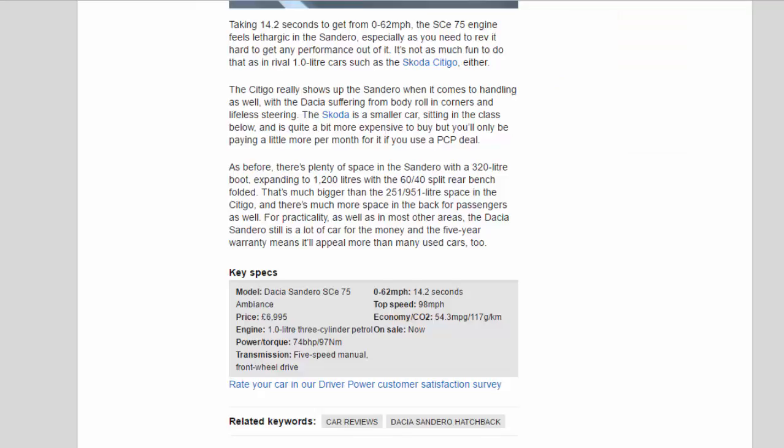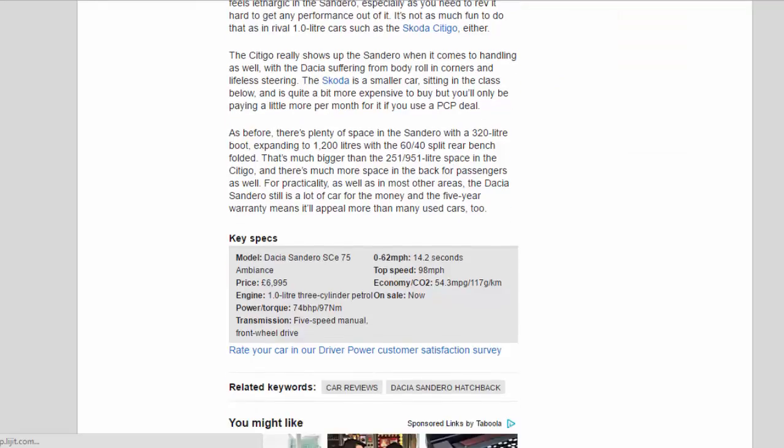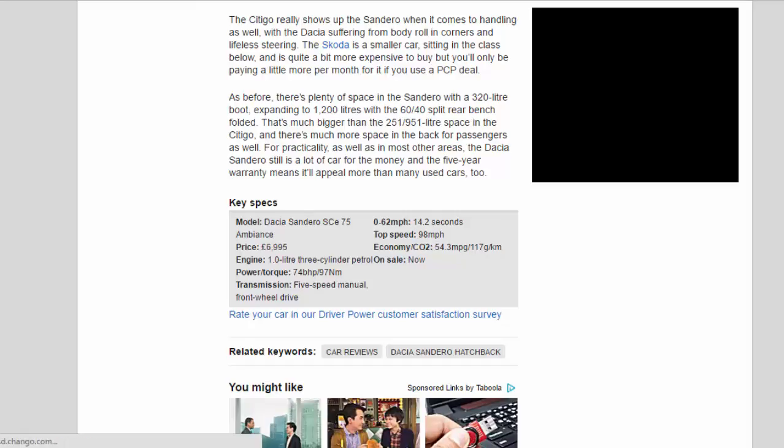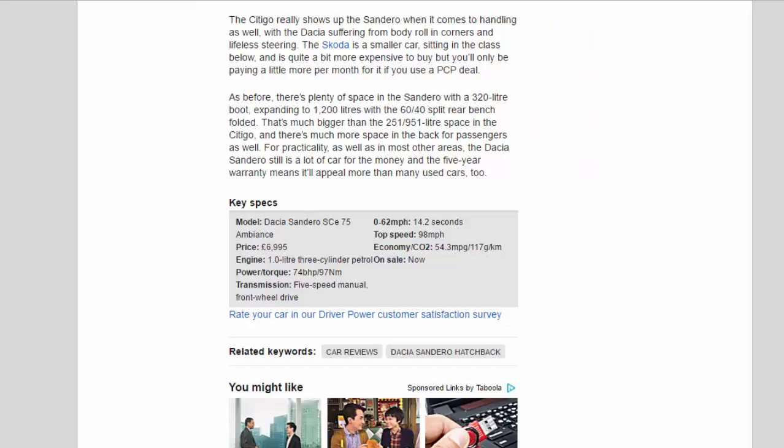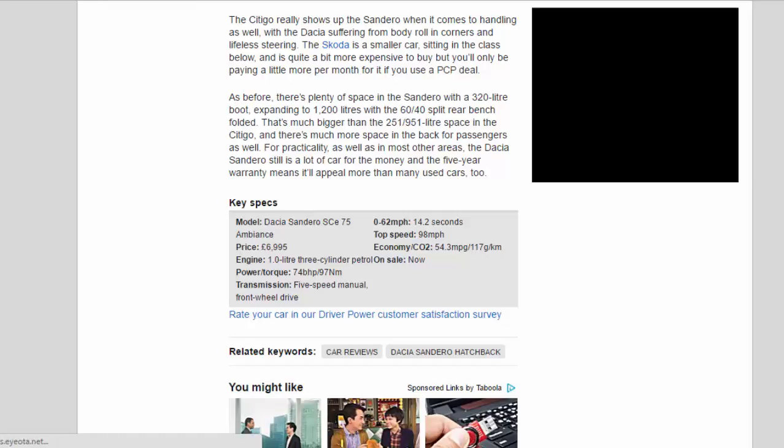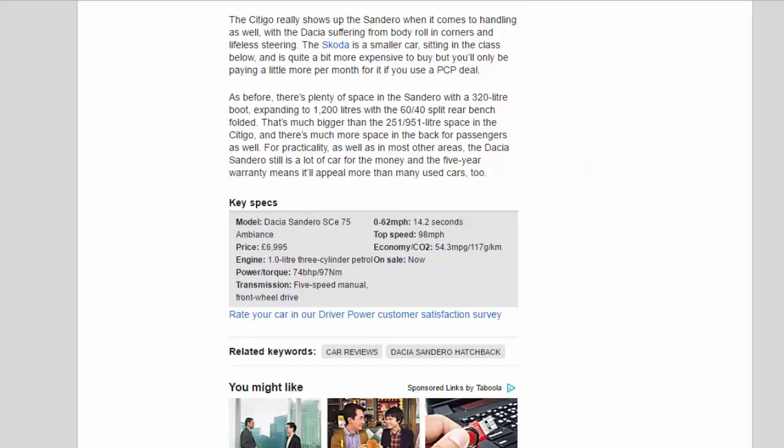As before, there's plenty of space in the Sandero with a 320 litre boot, expanding to 1,200 litres with the 60/40 split rear bench folded. That's much bigger than the 251/951 litre space in the Citigo, and there's much more space in the back for passengers as well. For practicality, as well as in most other areas, the Dacia Sandero still is a lot of car for the money and the 5-year warranty means it'll appeal more than many used cars, too.